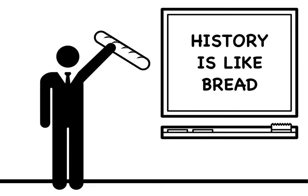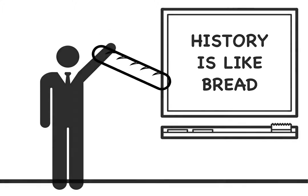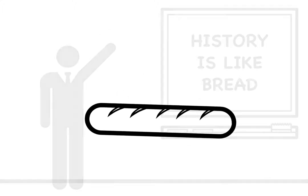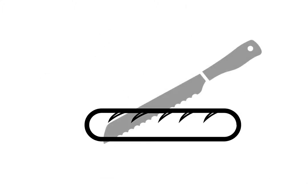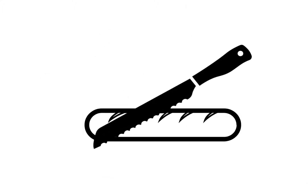On the first day of class, my U.S. history professor walked in holding a baguette and said, history is like bread. You can't eat a whole loaf of bread all at once. You need to slice it up.